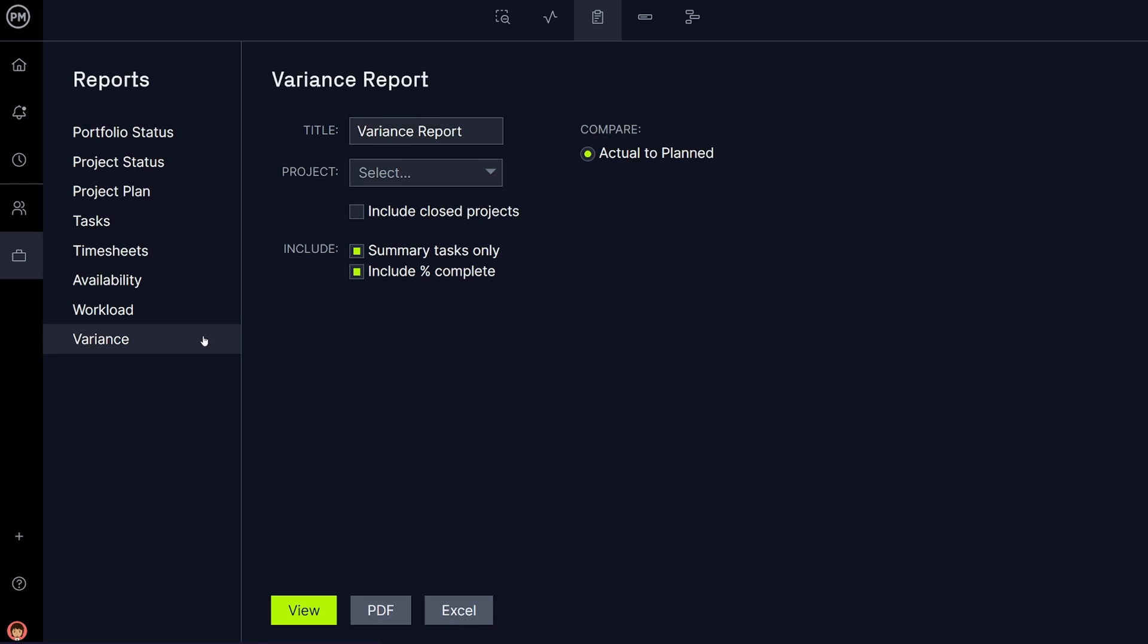And finally, the Variance Report lets you compare your planned, actual, and baseline views of your project's progress.